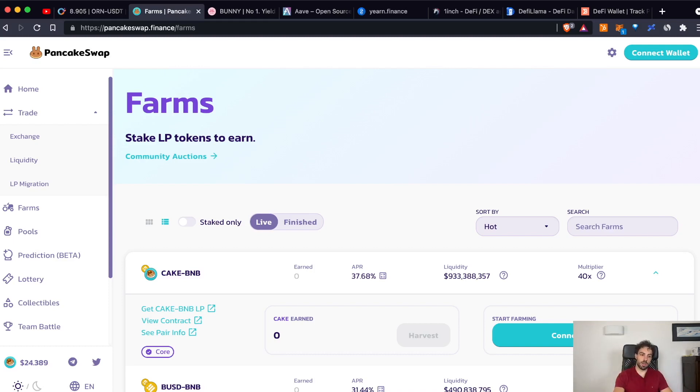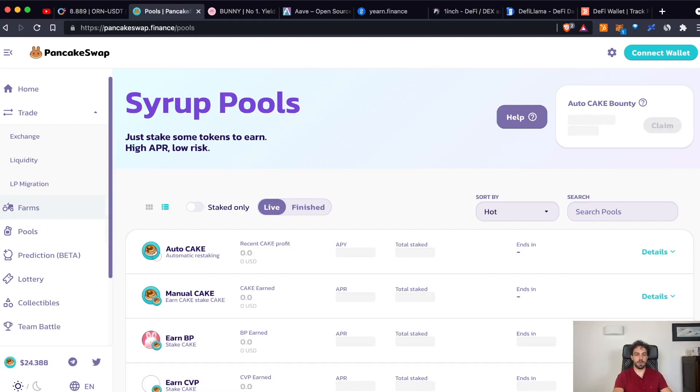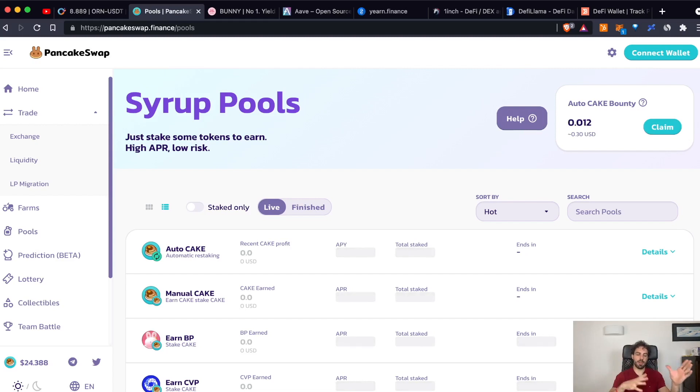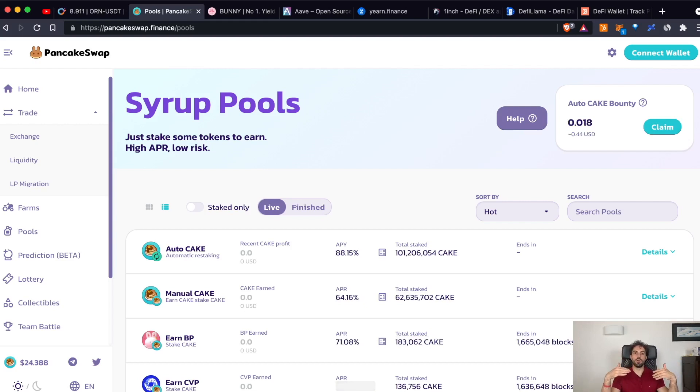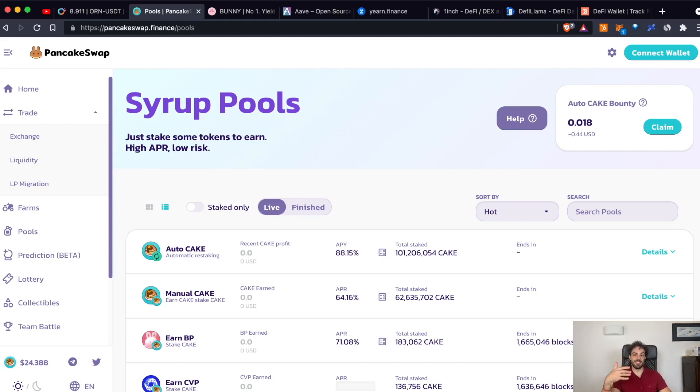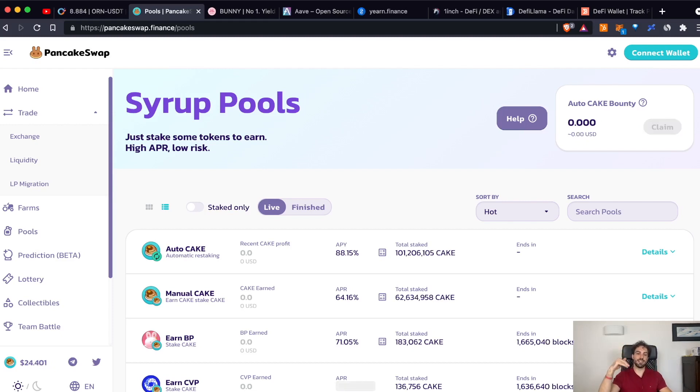But not only, because once you have already earned, for example, here your CAKE, you can deposit them in another tool that here is called SyrupPools, but it can have many other different names depending from platform by platform. But what is really important to understand is that what you just earned, what you have just received as a reward, you can deposit it again and start earning some other interest on it. So, as you can see, the mechanism is quite complex and has different layers that are allowing you to earn interest in different ways.